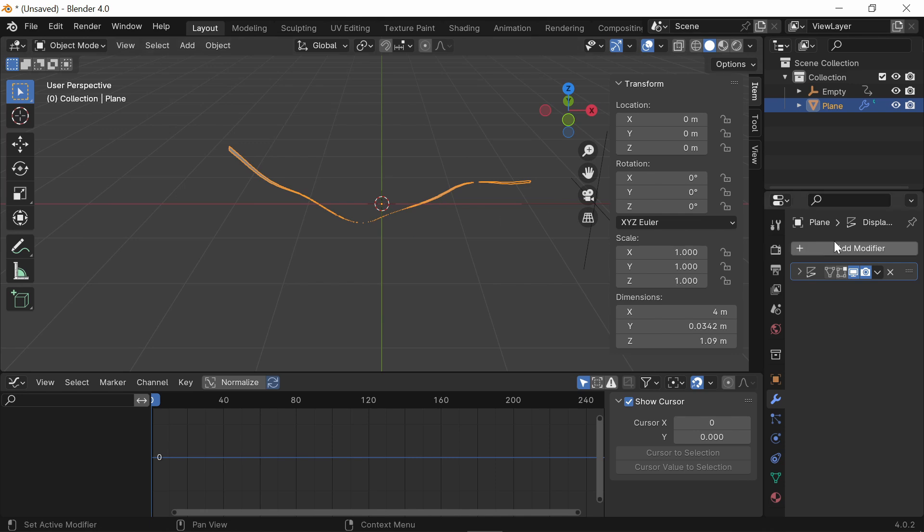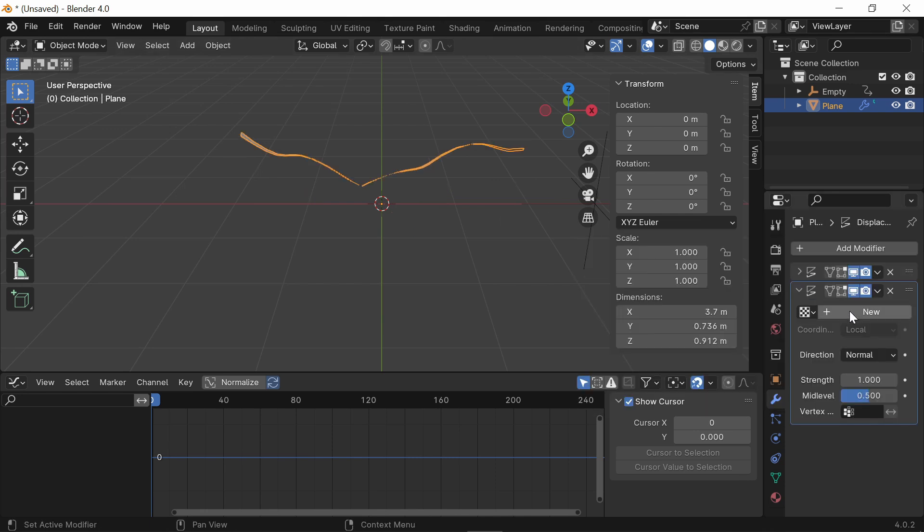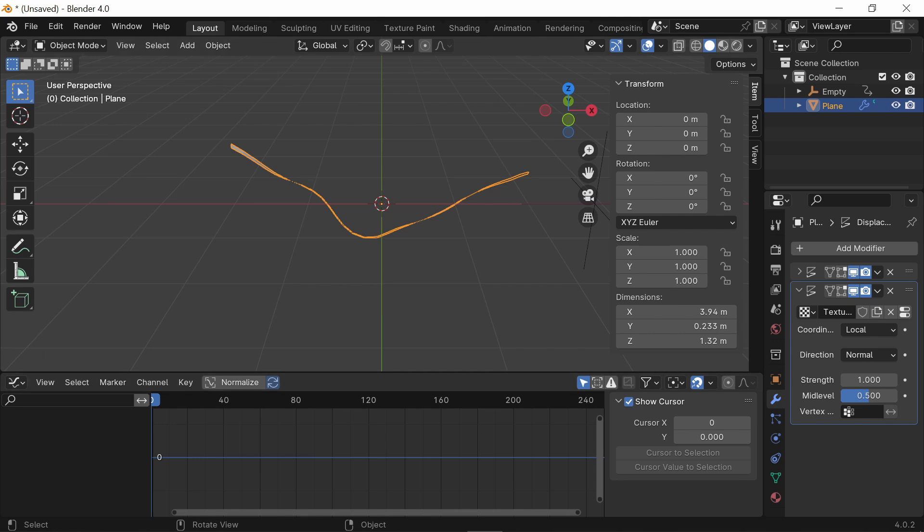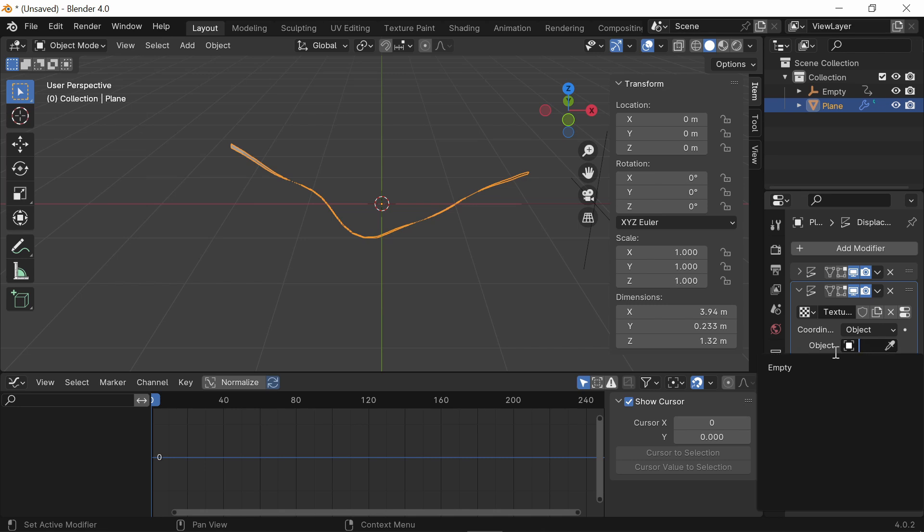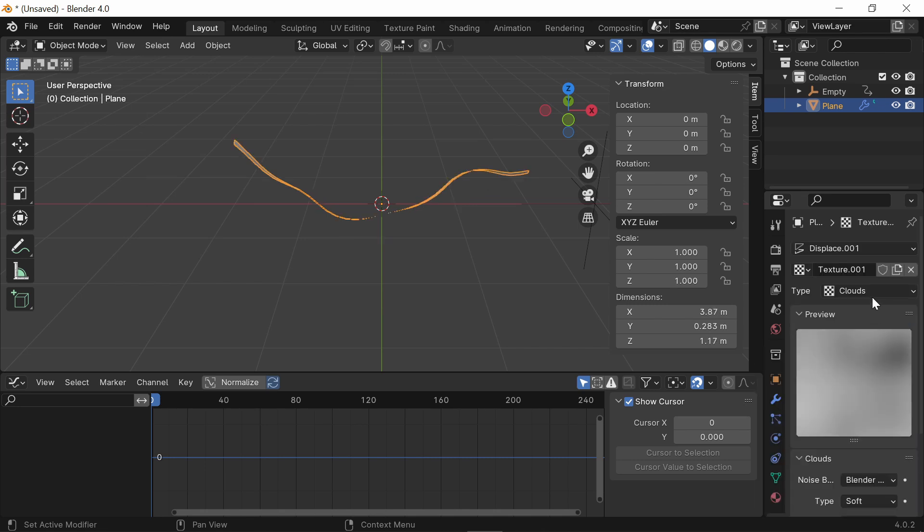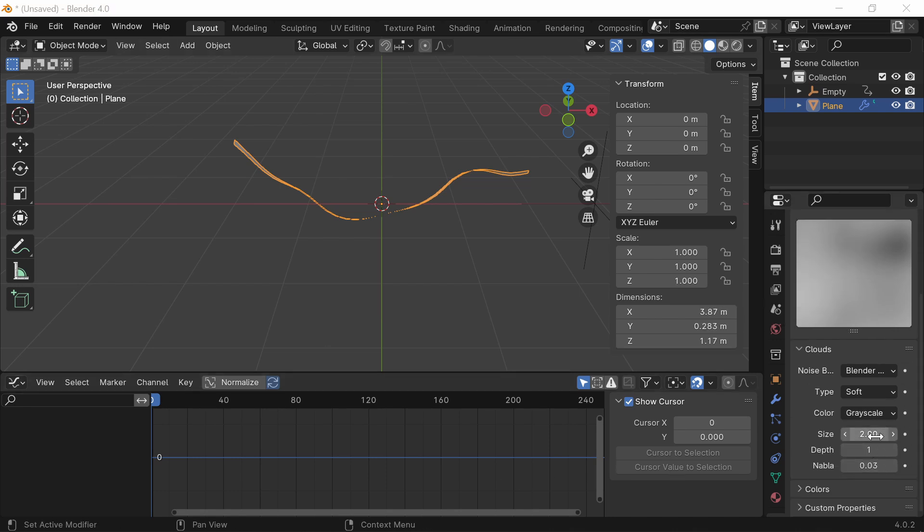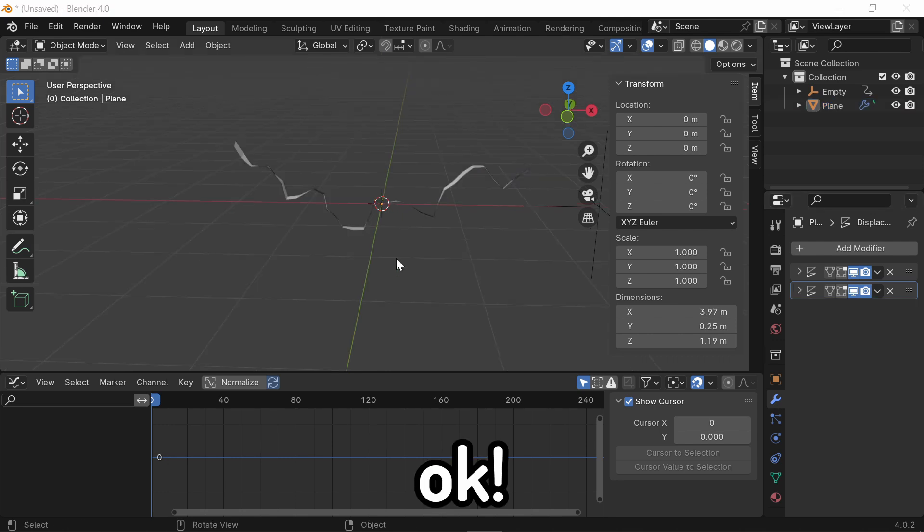Now, you're going to want to add another Displacement Modifier. However, this time, we're going to use different settings. Just like before, add your coordinate to be Object. Select your Object to be the Empty. Keep your Strength at 1. And now in the Clouds setting, change your Size to be 0.5.